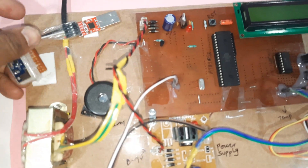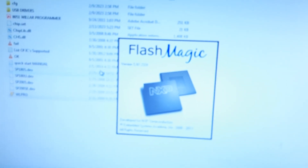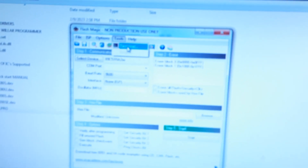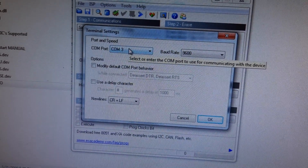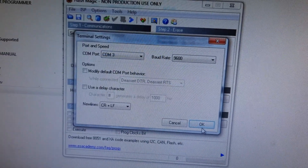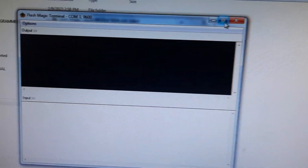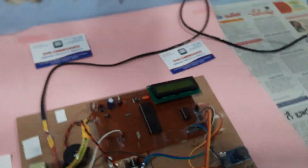We need to connect the ZigBee receiver to a computer PC. Then go to the Flash Magic software on the computer. In Flash Magic, go to Tools, then Terminal, and select COM3. It will show a black screen window.